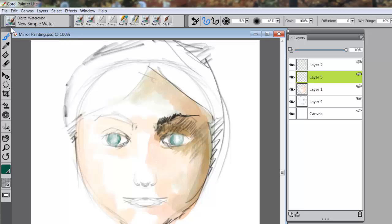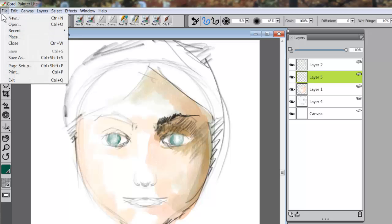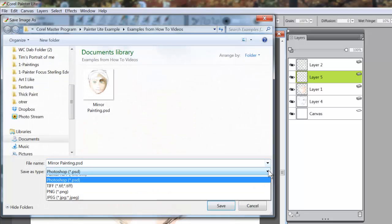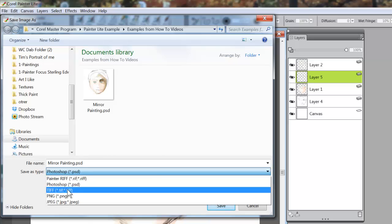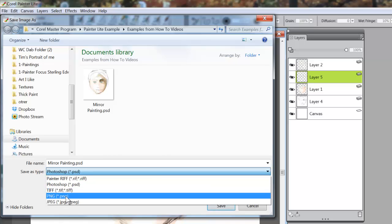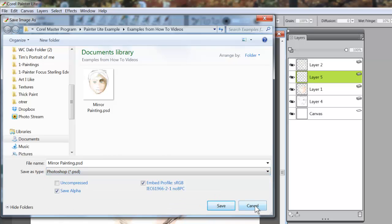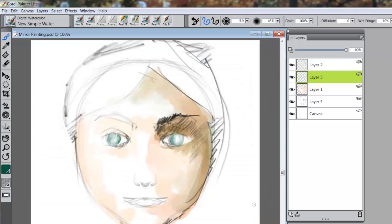So I can save this as Mirror Painting PSD. Now, I've already got one, so when I click on Save, it's going to ask me if I want to replace it because it already exists, and I say yes, I'm going to replace it. The other things that you can save as, you can also save as a TIFF, a PNG, or a JPEG file. Now it's important, I think, to save and save often.